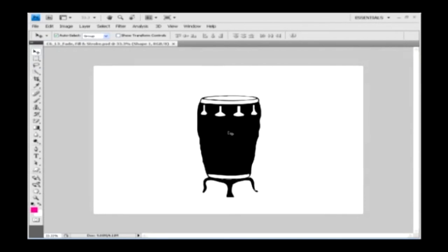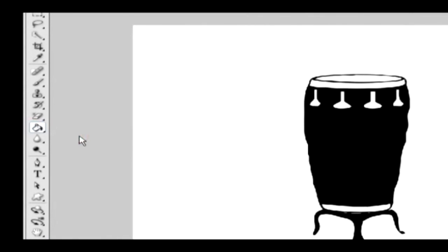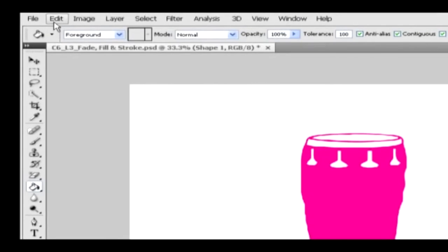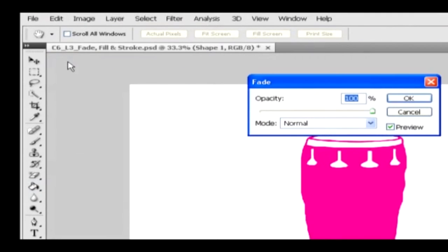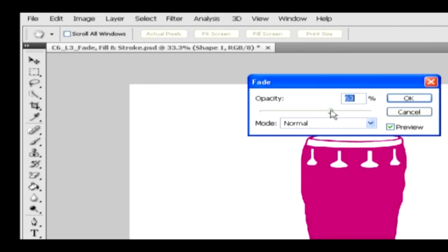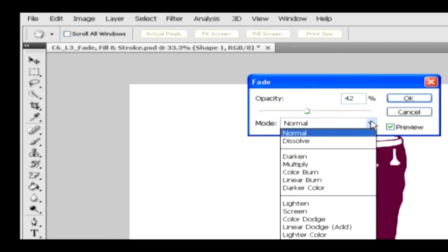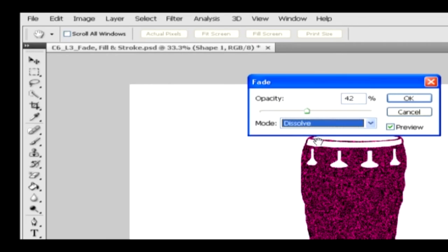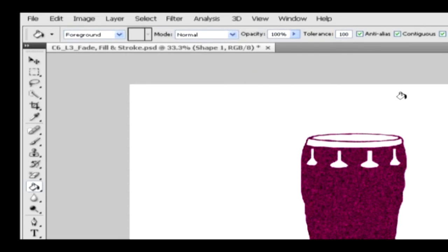Go to the edit menu and click on the fade option. You get the fade dialog box where you can adjust the opacity slider by moving it left or right. As you move the slider towards the left, you should see the transparency increasing in the shape. You can also select any of the modes from the mode option. Click on OK to apply the changes to the shape.